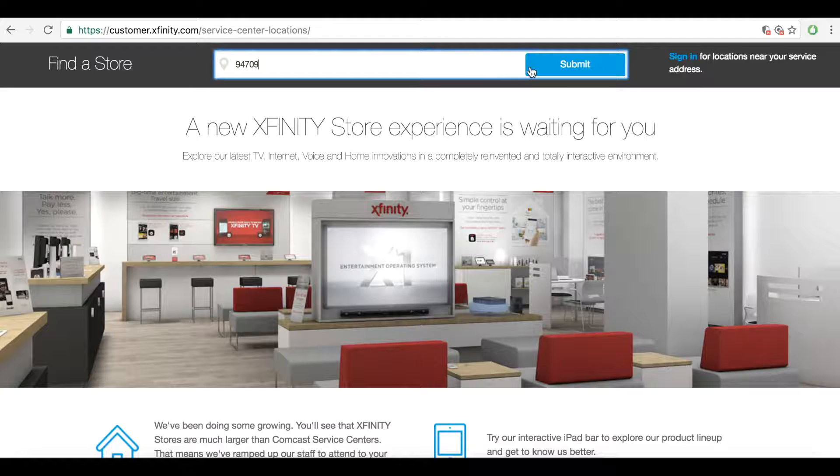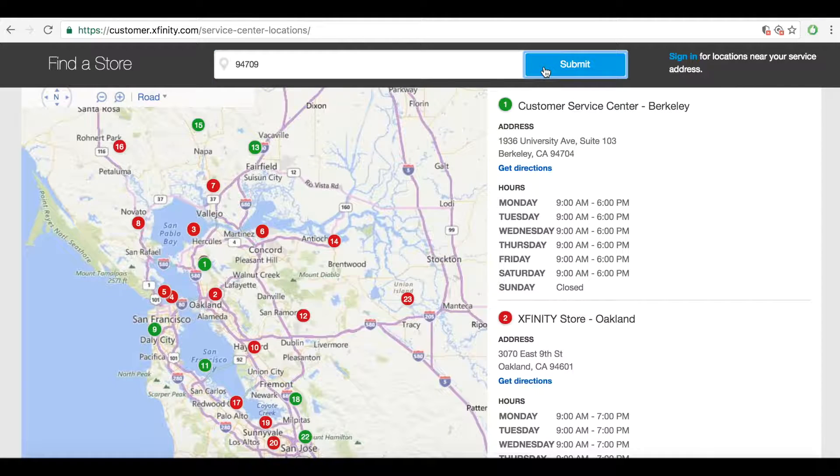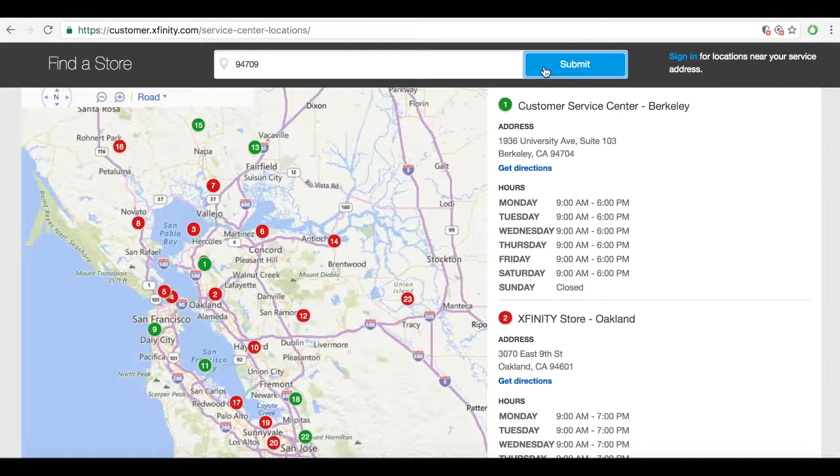Or, cancel your services in person by visiting your local Comcast store.